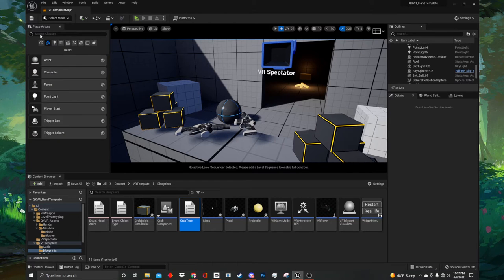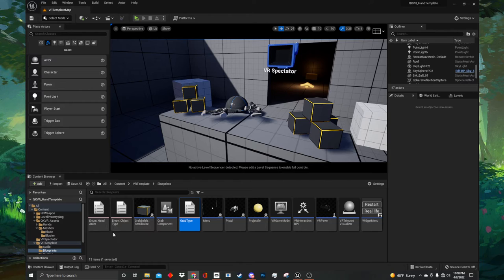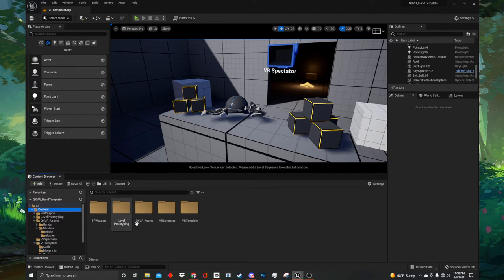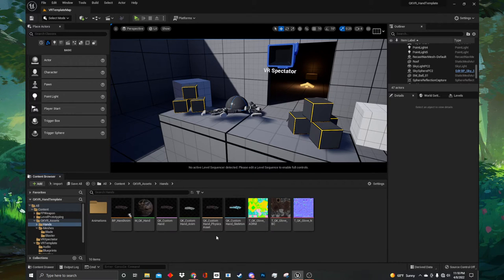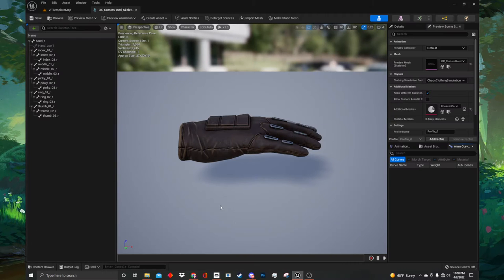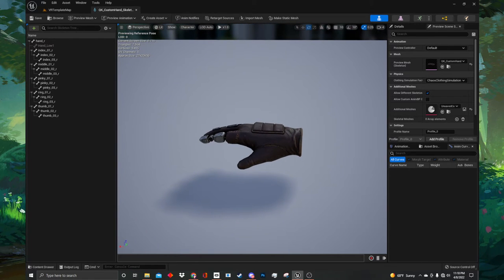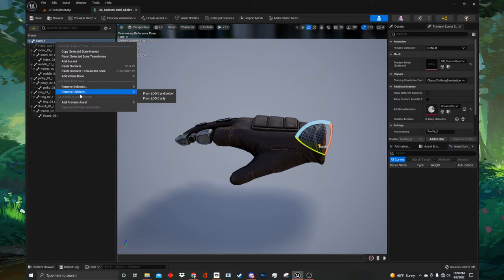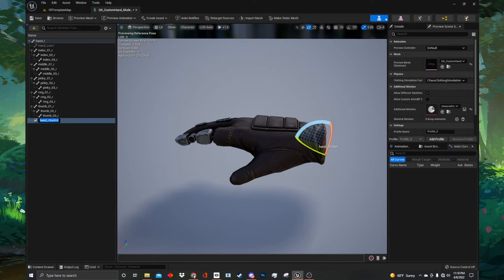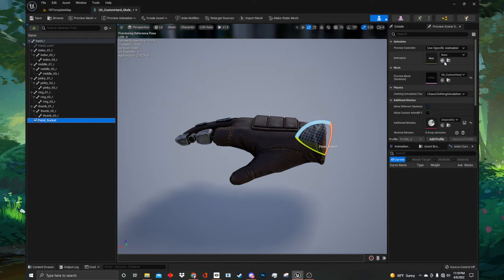Now save and close the enum. Now that we have set up our enumeration, we need to add new sockets to our hand mesh so that we can snap the object to the correct position on the hand when the user picks it up. To do this, navigate to the folder that contains the custom hand mesh — for me it is in content, qkvr, assets, hands. Once you have found the mesh location, locate the QK custom hand skeleton and double click to open it up. Inside the skeletal mesh asset, we need to locate the hand_r bone. This is what we will be adding our sockets to for the object snapping code. Right click on this bone and in the context menu select the add socket option. For this first one we want to call it pistol_socket.